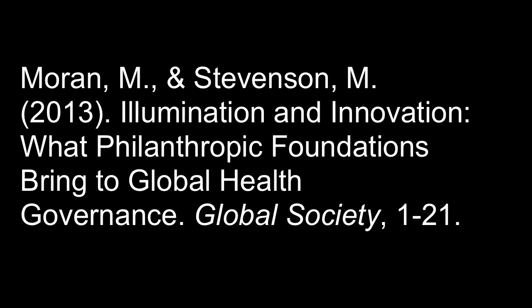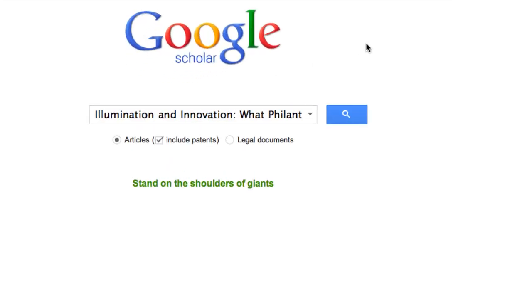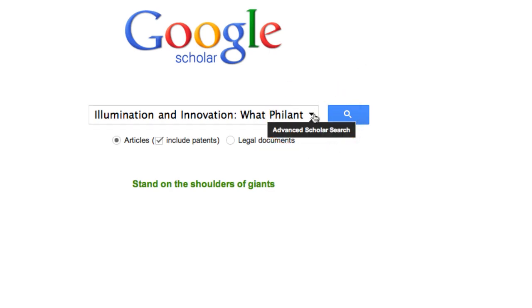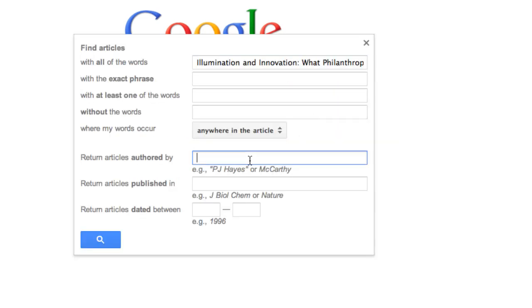Let's search for the full text of an article where we already have the title, the author, the journal title, the page numbers, etc. Just key in the title in the search box, or use the advanced search button and put in as much information as you have.